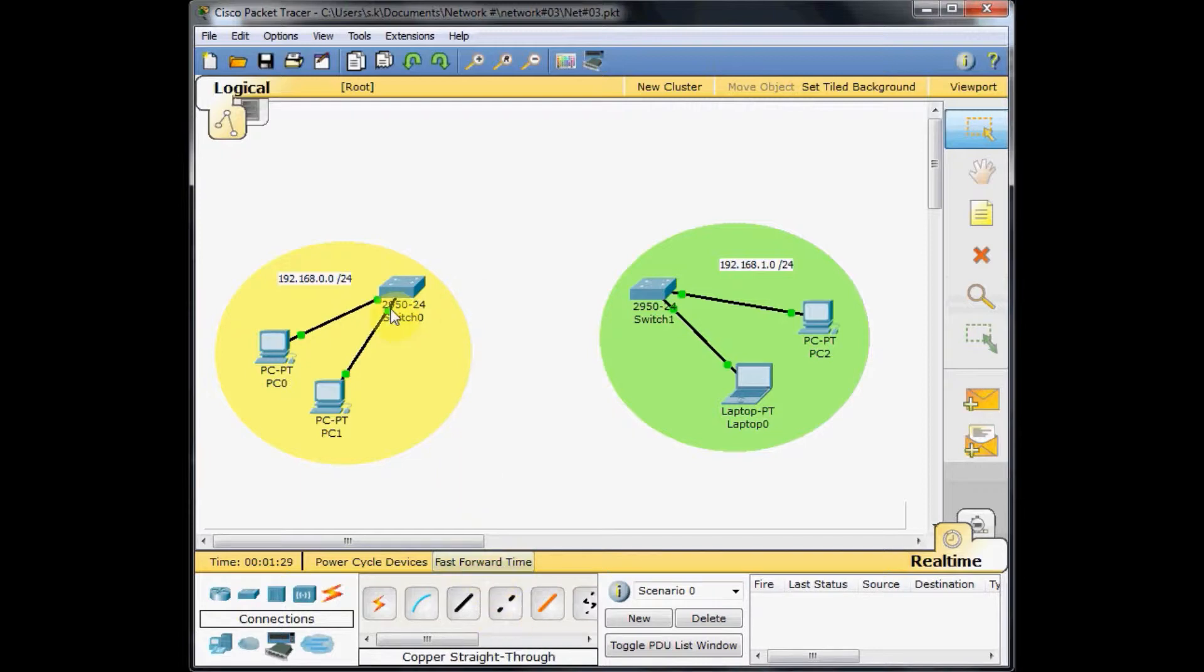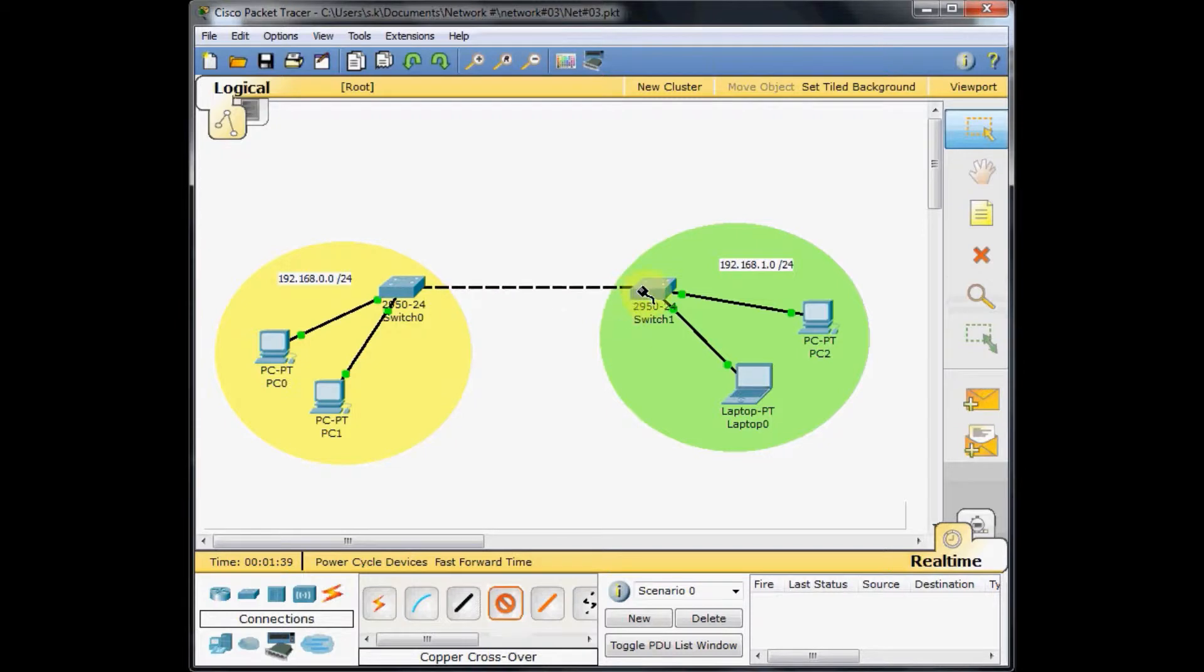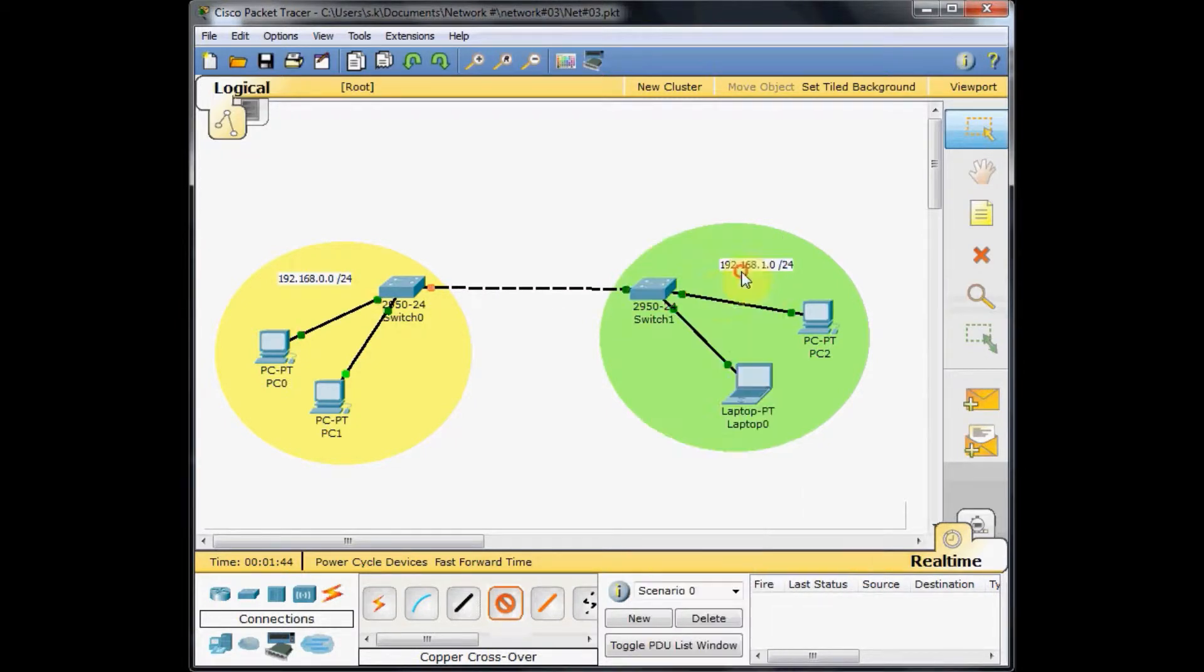Let's test this by choosing the copper crossover cable. We want to connect this switch from the fast ethernet 0 slash 1 to the other switch on the other side, fast ethernet 0 slash 1, waiting for the switches to start communicating with each other.